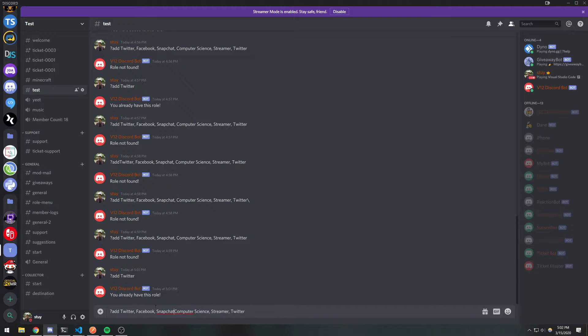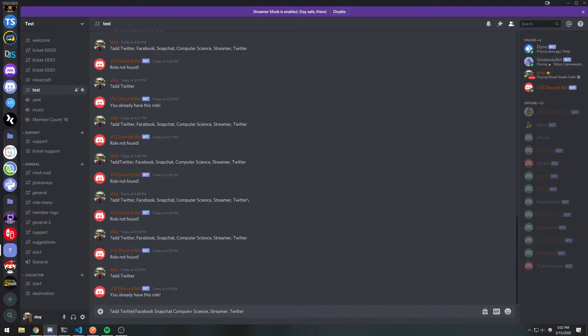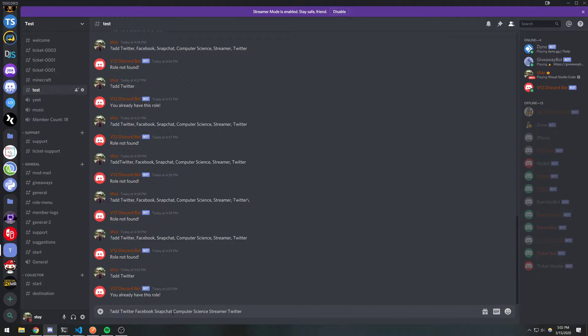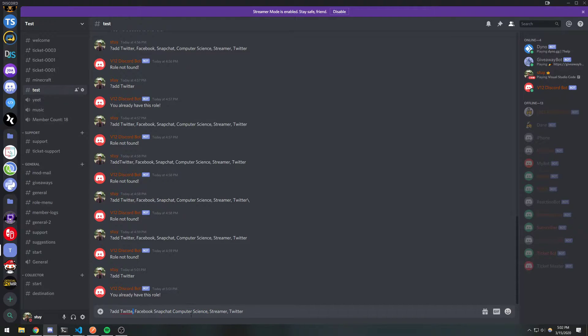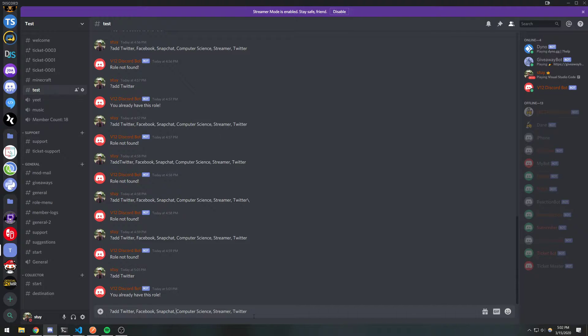But the reason why I'm using commas is because it's easiest, and the reason why we can't just separate with a space is because some roles might have a space that's part of their name. So for example, if I just did this where I just got rid of all commas and I just expected to add all these roles, the script is gonna think that computer science are two different roles when it really should just be one. So to make it easier, we're just gonna separate with a comma.